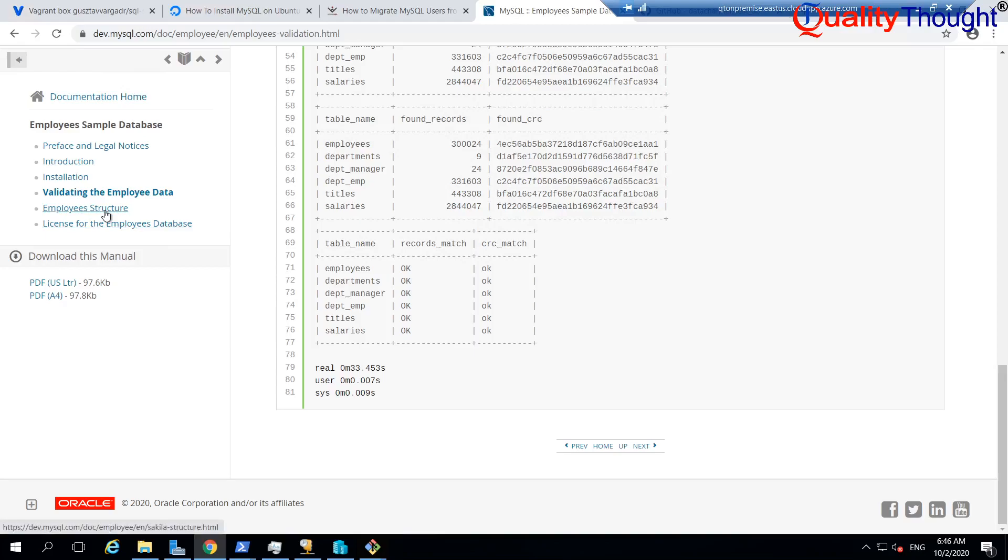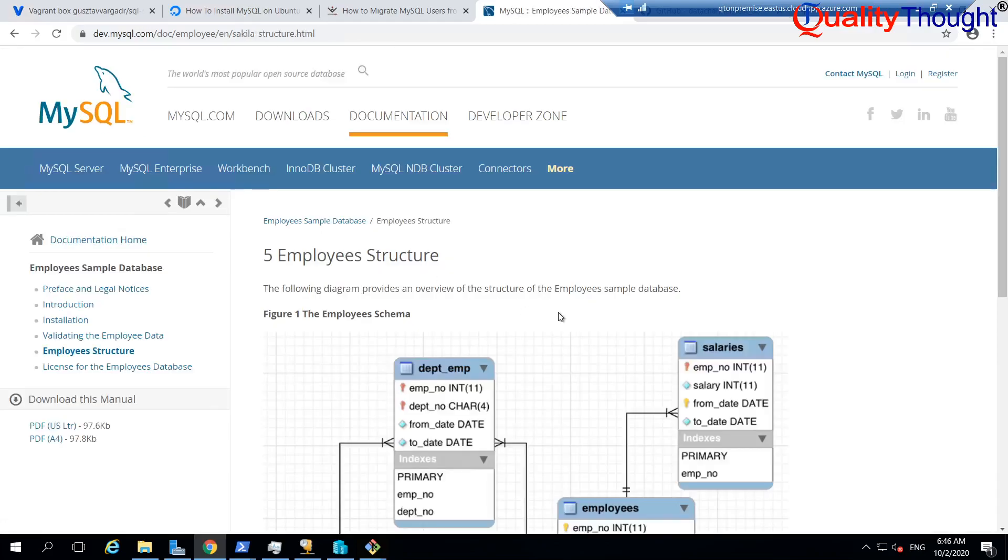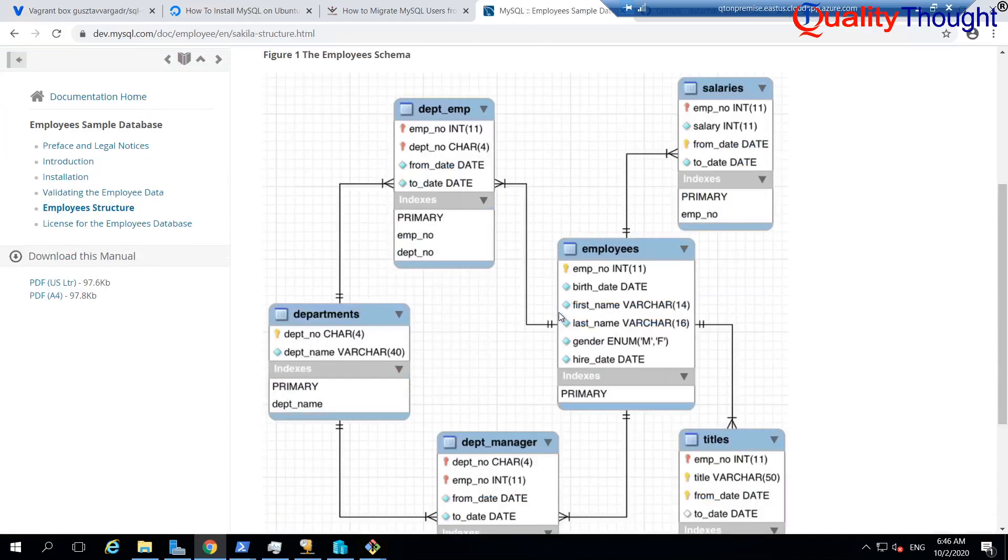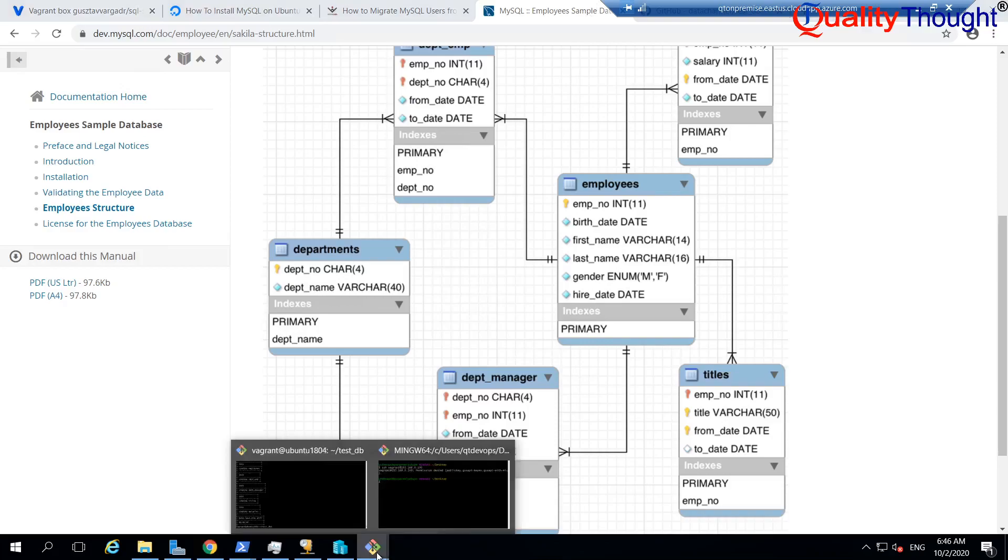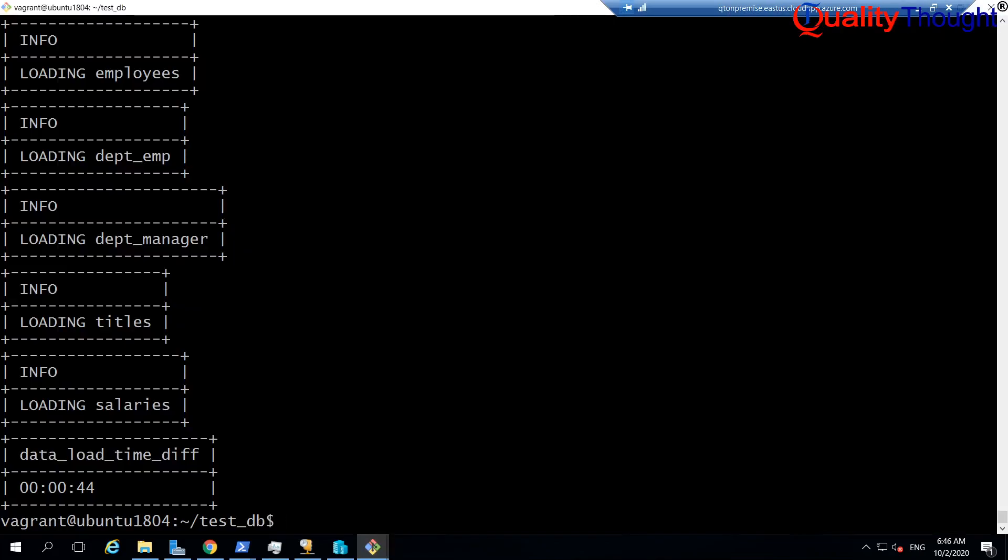So, if you want to understand this employee structure, this is what the structure is. I am not worried about any structure. I am just worried about some data to be present in my database. I am more than happy with this setup.